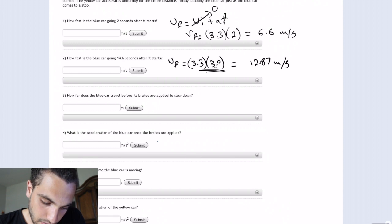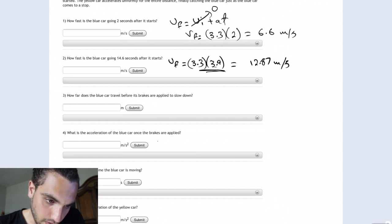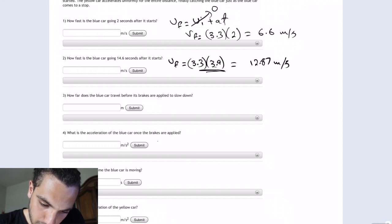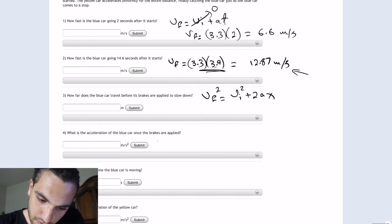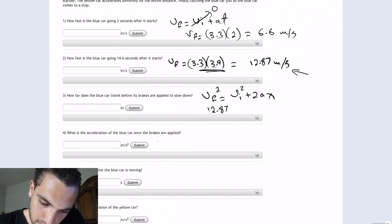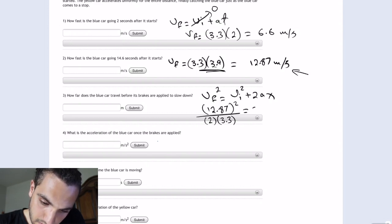For the third question, how far does the blue car travel before its brakes are applied? We use the equation V final squared equals V initial squared plus 2 times acceleration times x. The V final is 12.87 from question two, so that's 12.87 squared divided by 2 times the acceleration, which is 3.3.